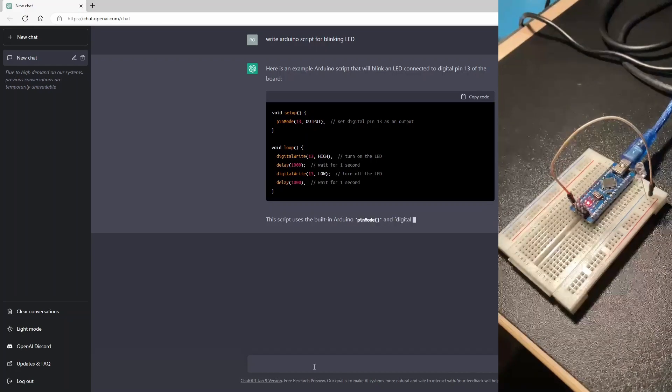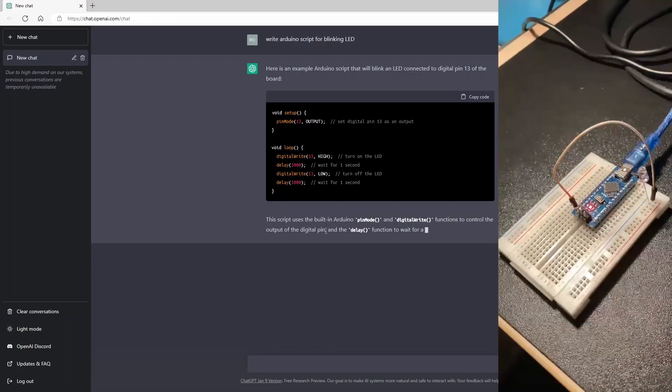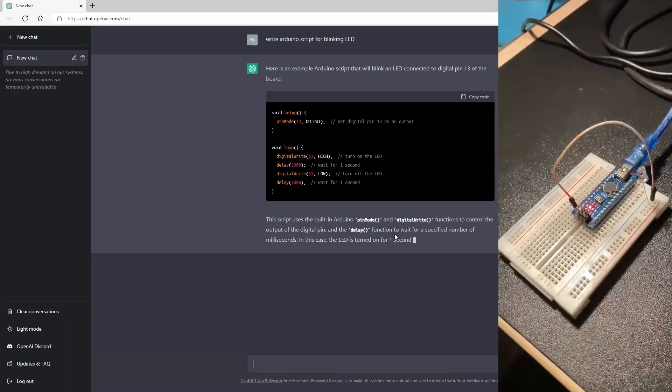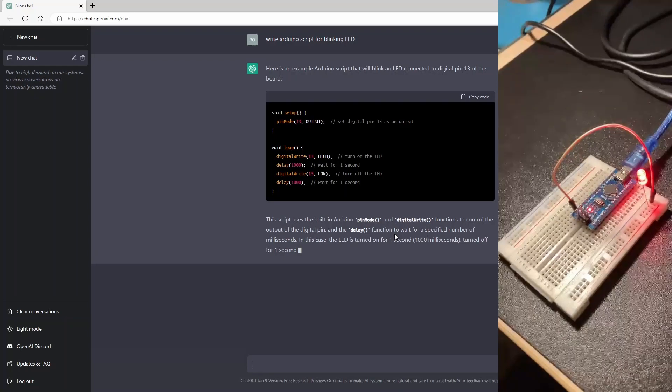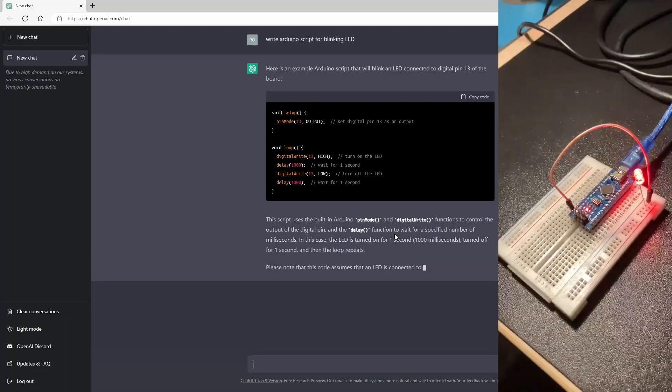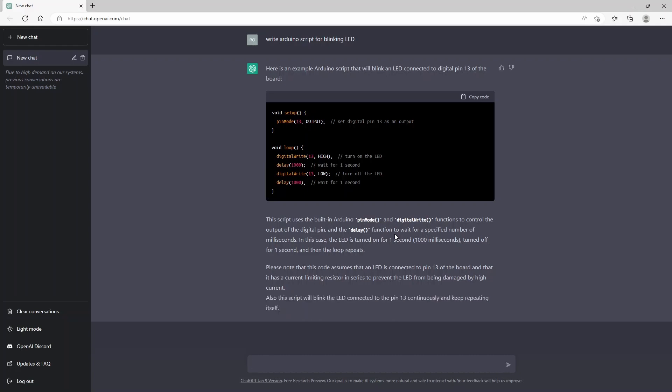And you see it's also explaining how the code is working so you don't have to figure it out yourself. And this is very useful if you're just starting out with programming or Arduino in general.